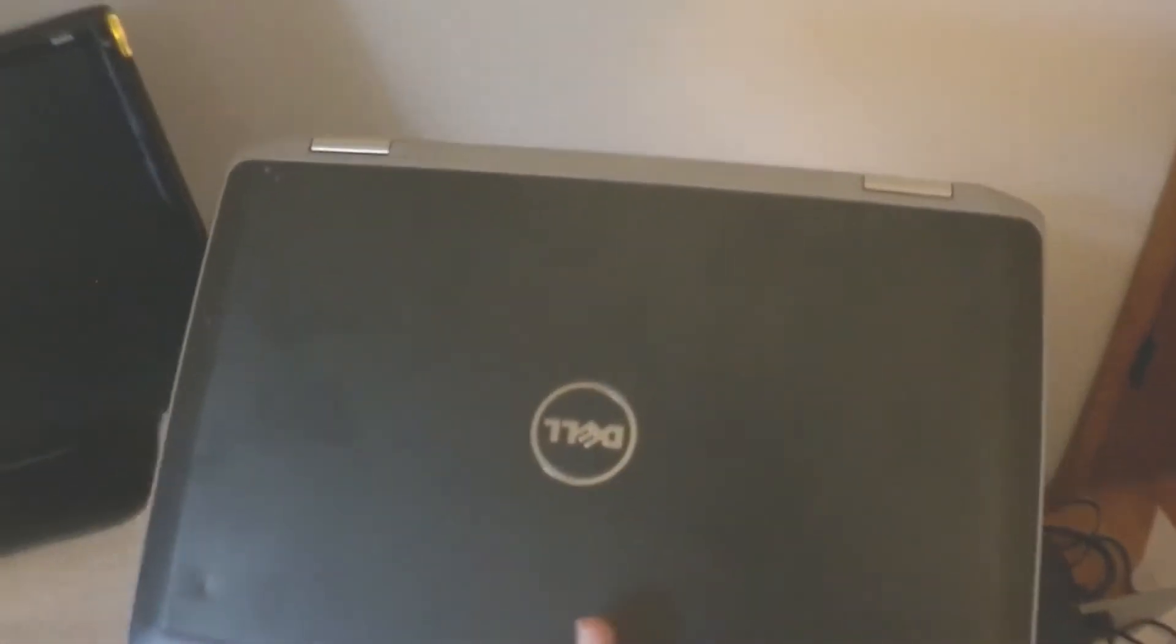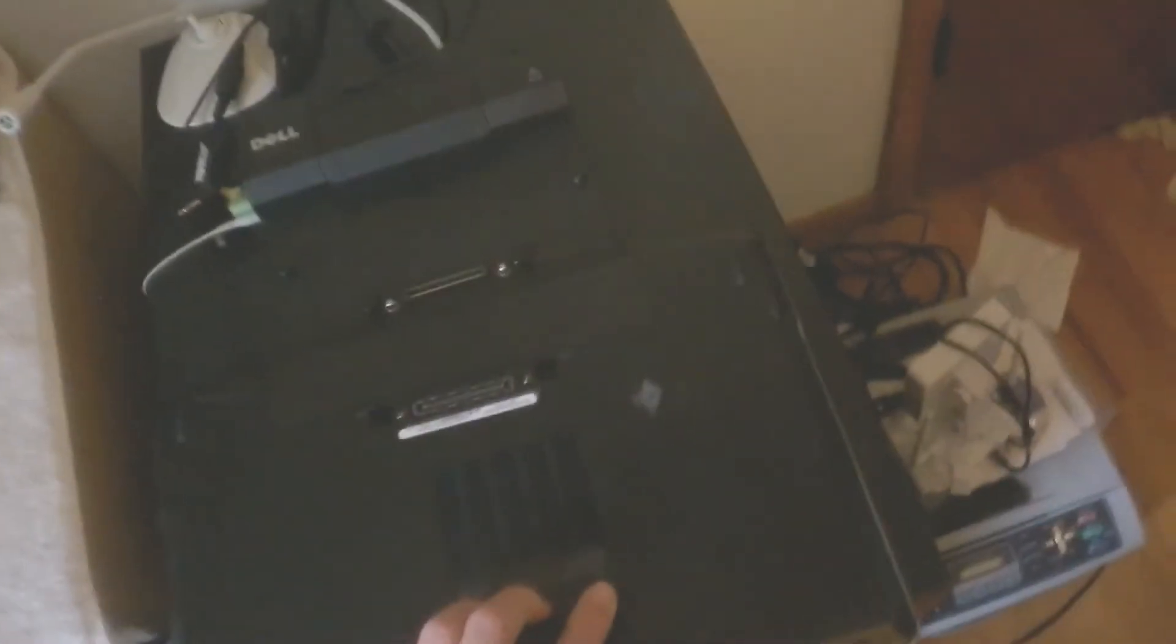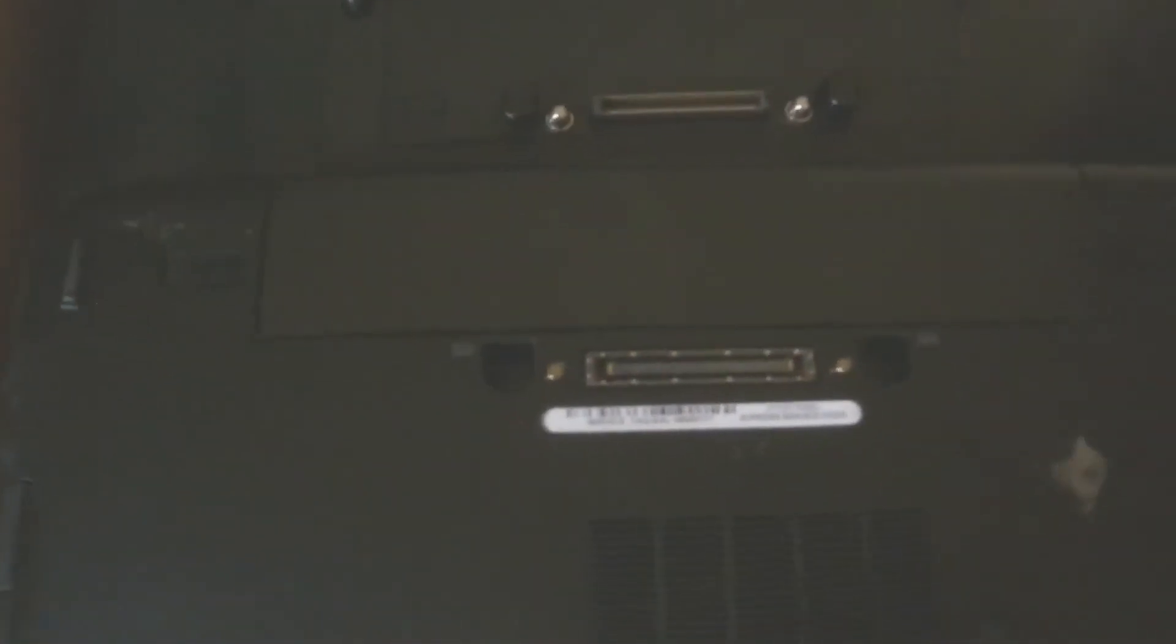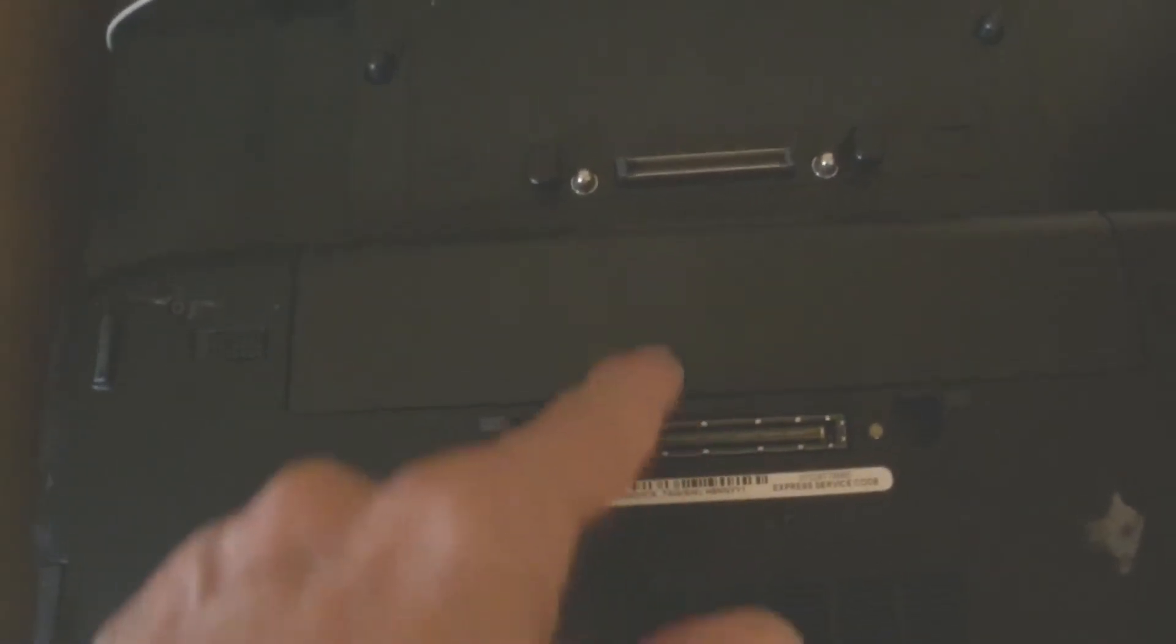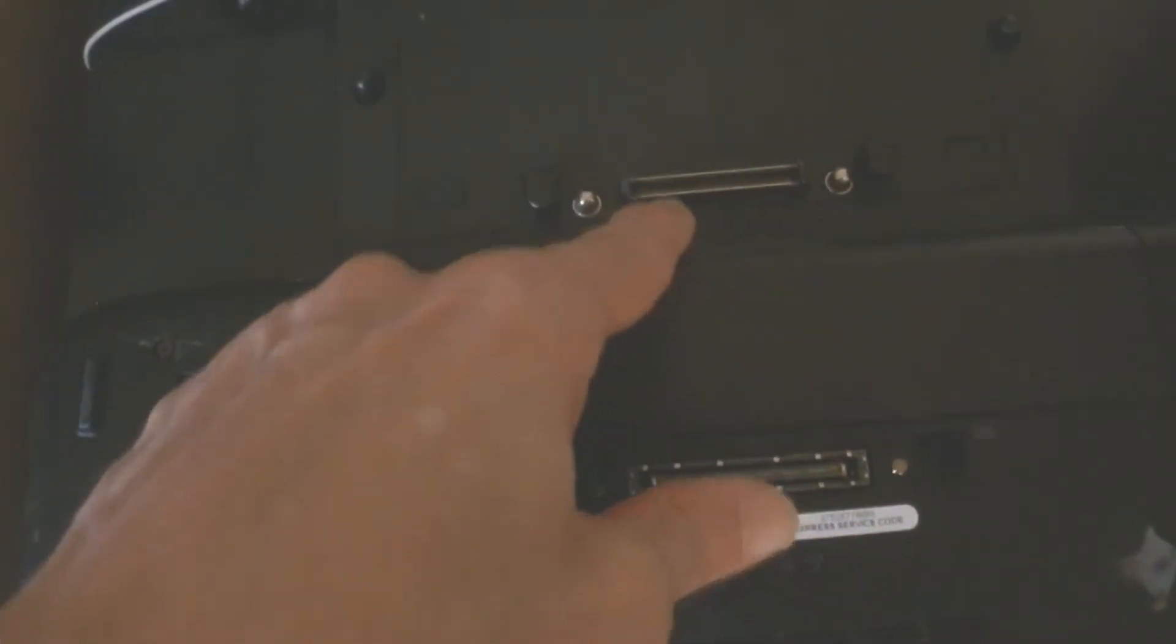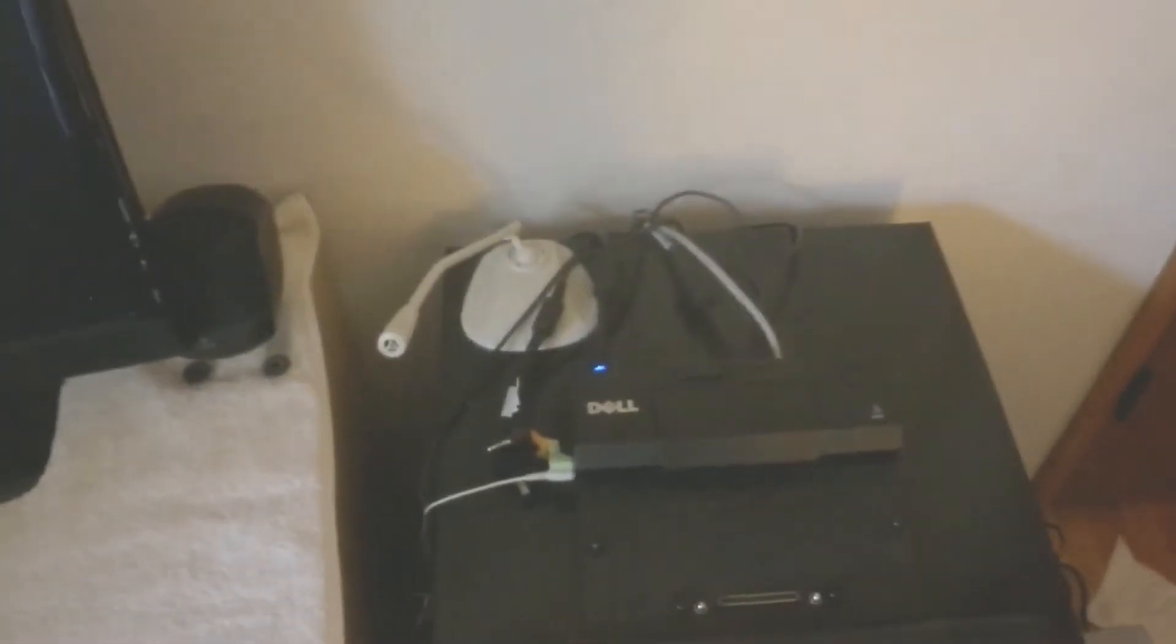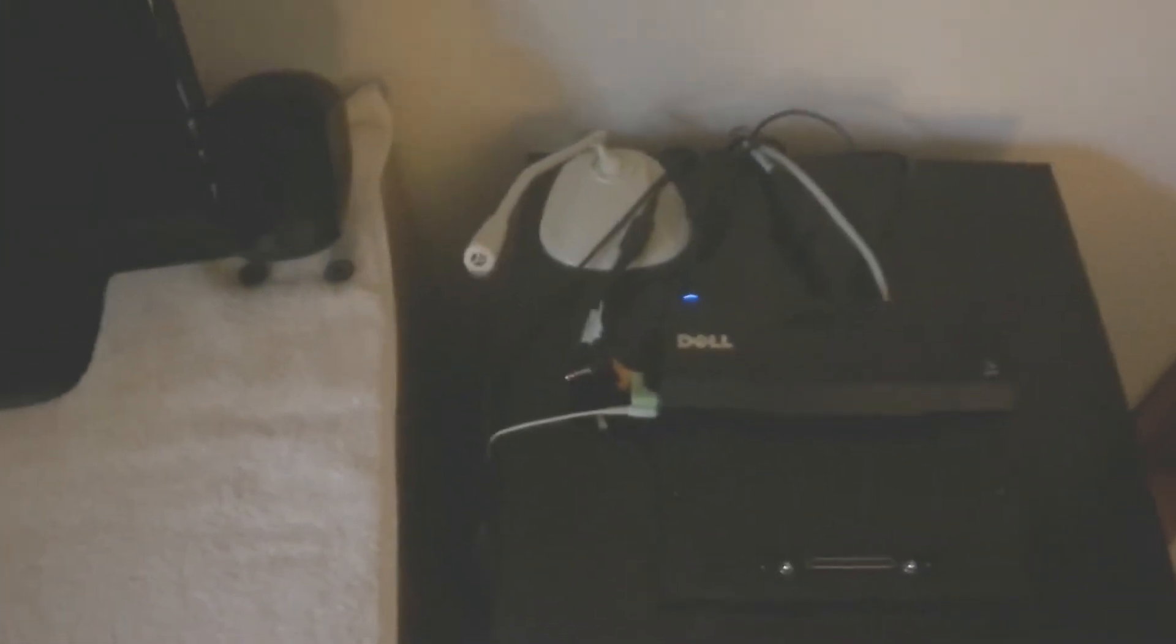Here is a Dell laptop that snaps into it. I'll turn it over, and you can see right there on the back of the computer, that's what ties in to the docking station. So I will go ahead and snap that in right now.